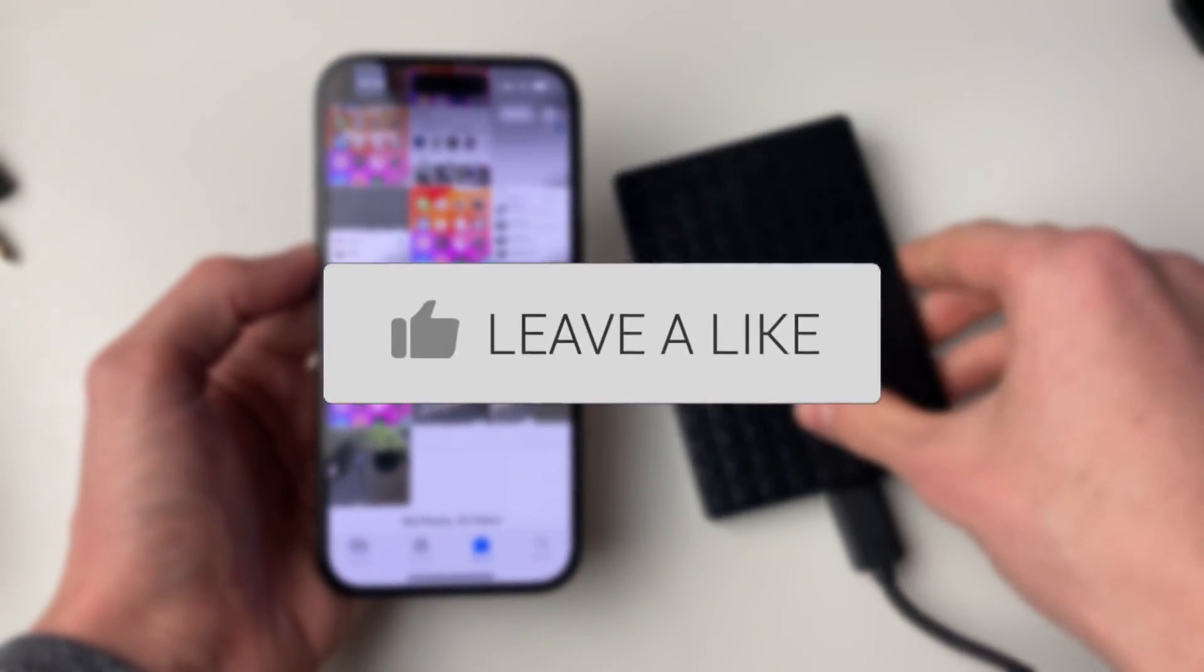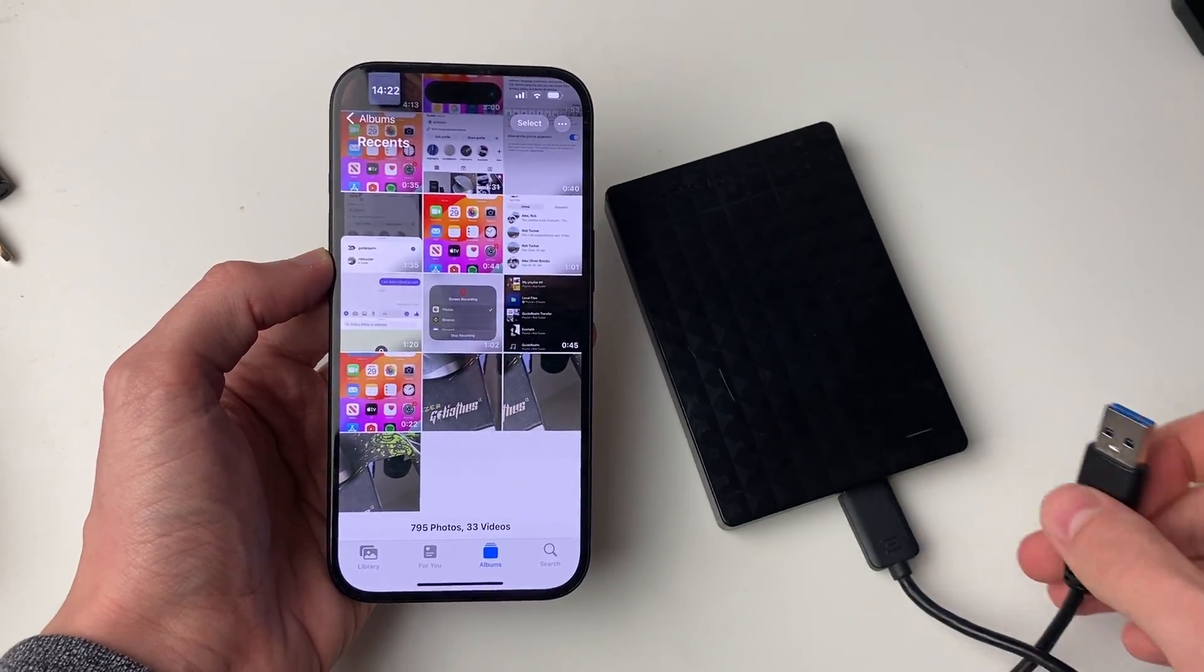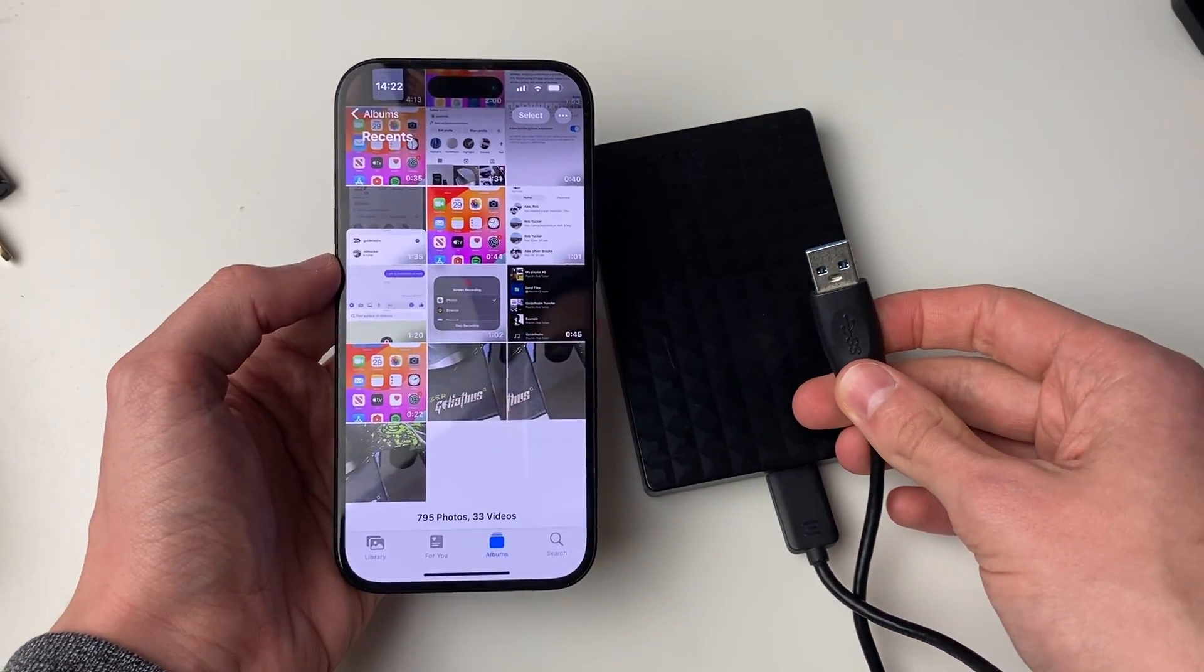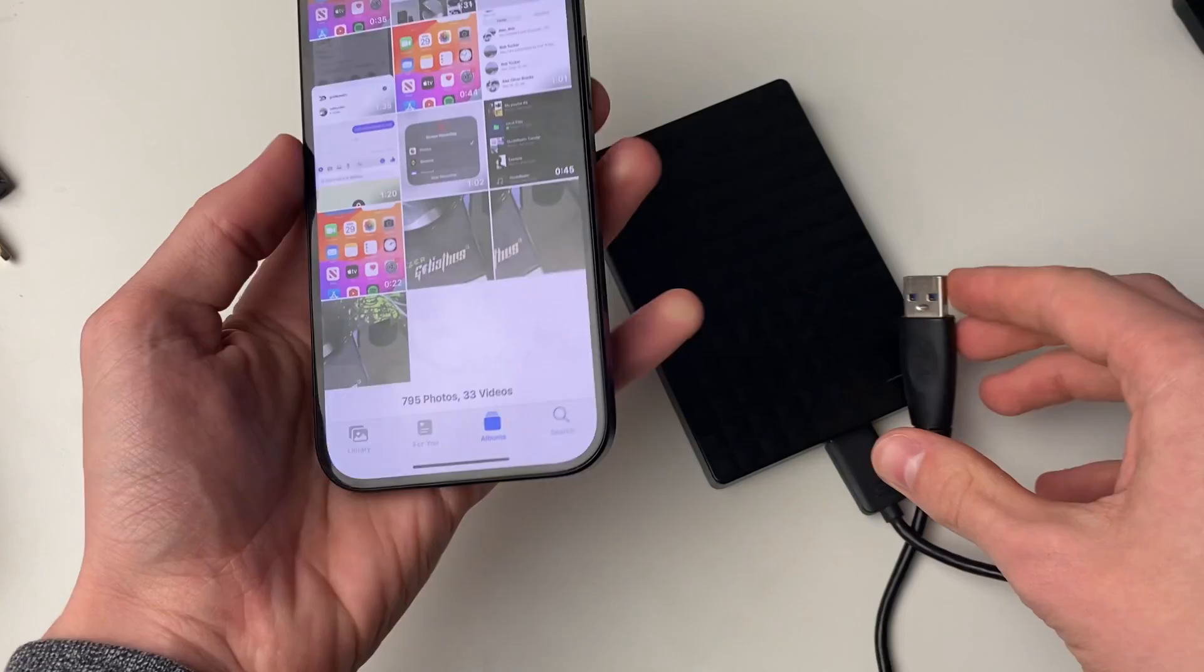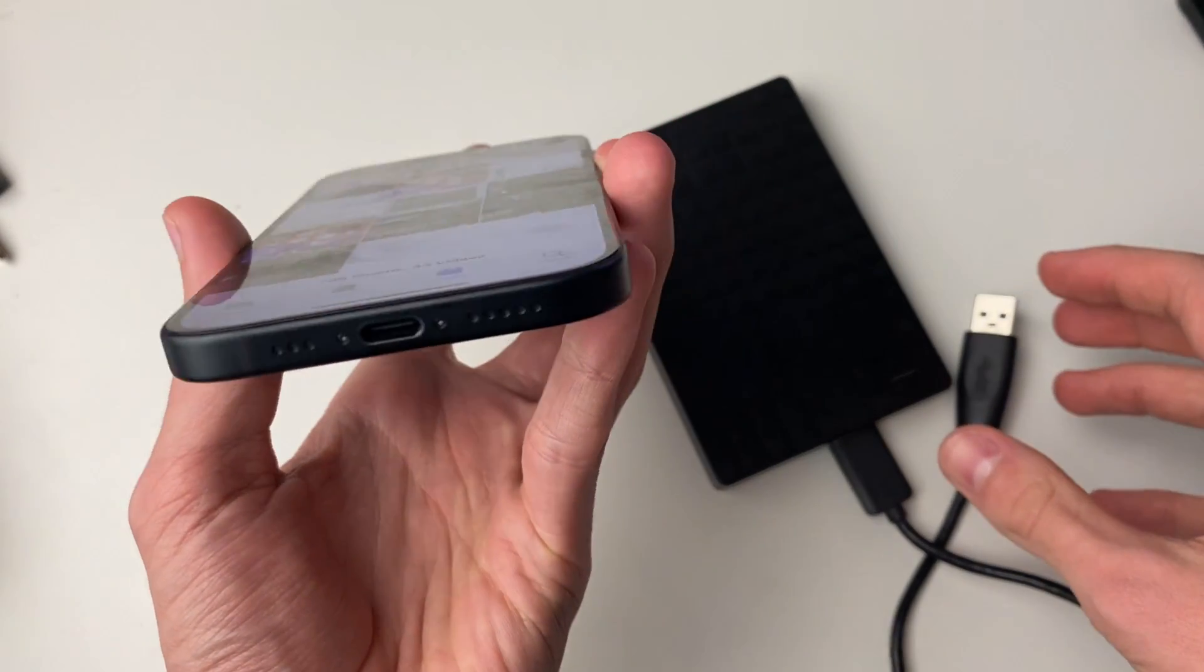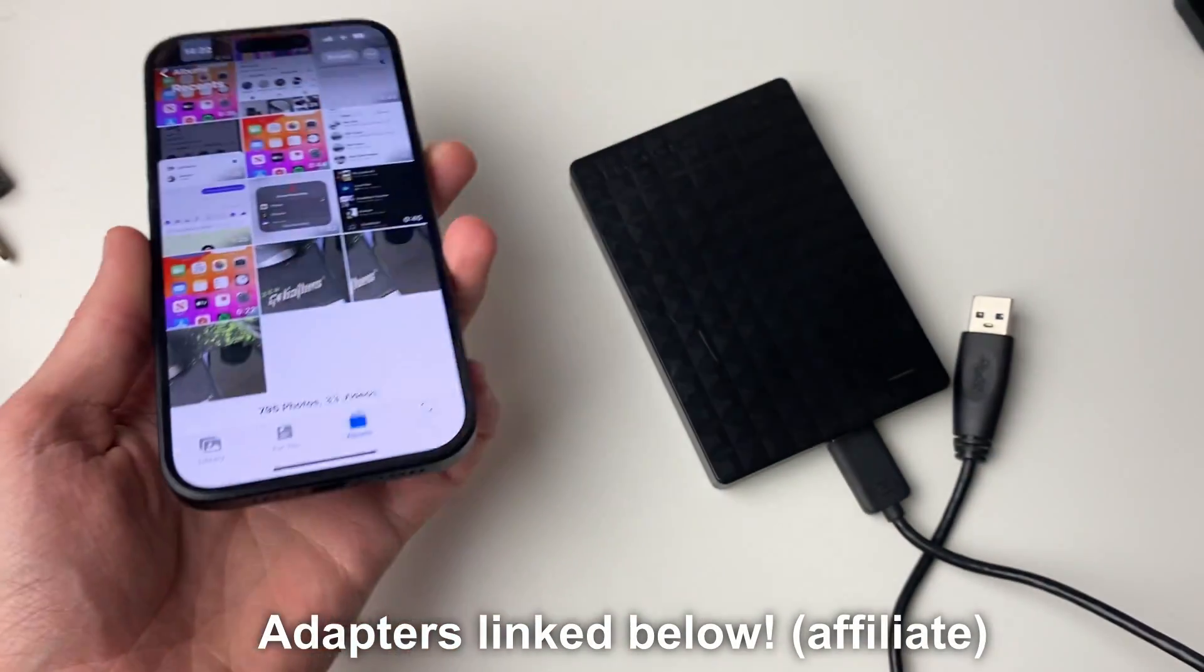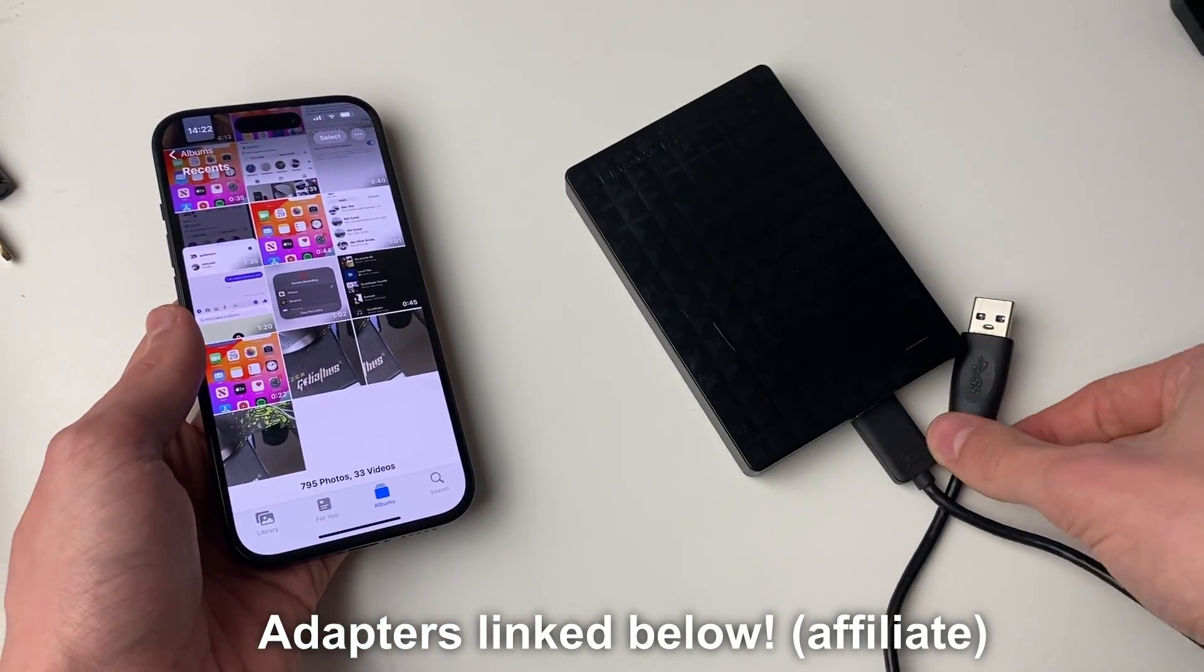First of all, you need to connect your hard drive to your phone. To do this, it will vary depending upon what iPhone you have. This is an iPhone 15, so it's got a USB-C port and my hard drive is a USB.